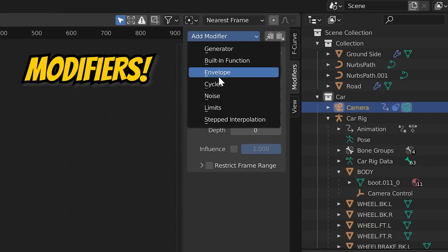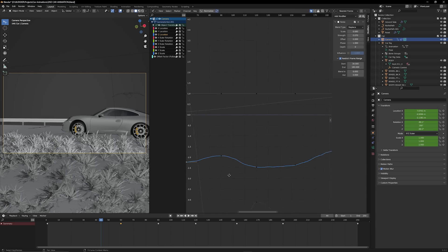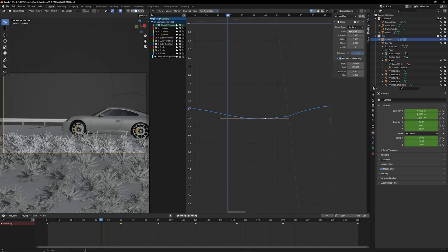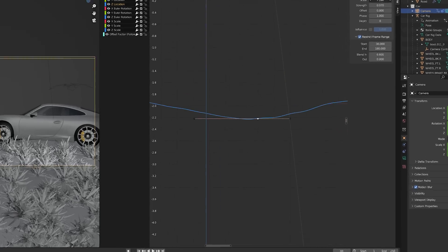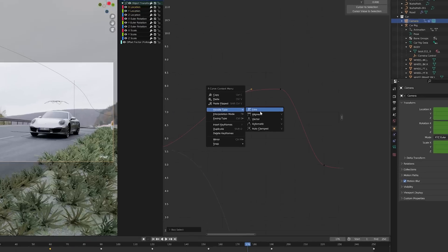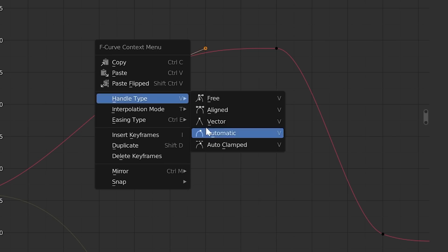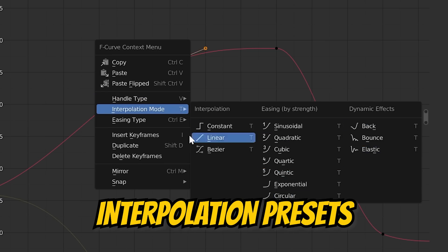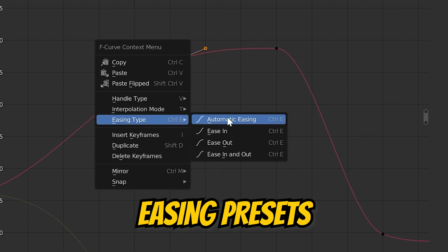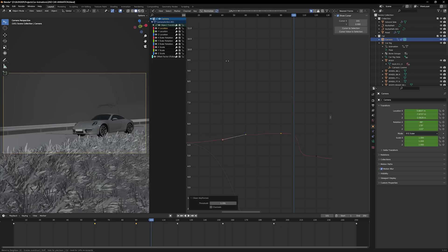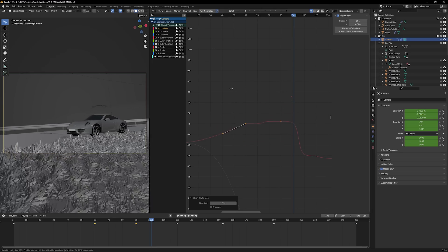I love how we can easily add a noise modifier to the position and rotation keyframes on a camera to create a quick, easy, and realistic camera shake to our scene. Not only that, but the graph editor comes packed with handle types, interpolation options, and presets, as well as easing presets that make our life so much easier and our animations that much more fluid.